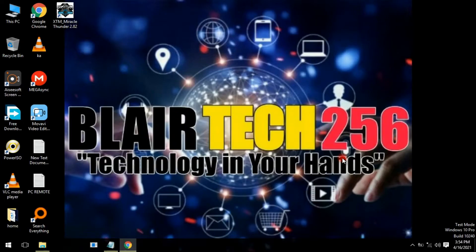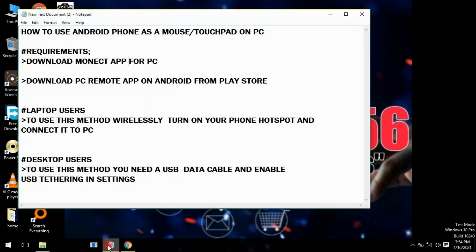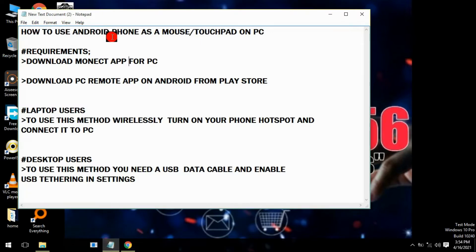Welcome back to my YouTube channel, Player Tech 256 — technology in your hands. In this video, I'm going to show you a trick on how to use your Android phone as a mouse or touchpad on your PC.